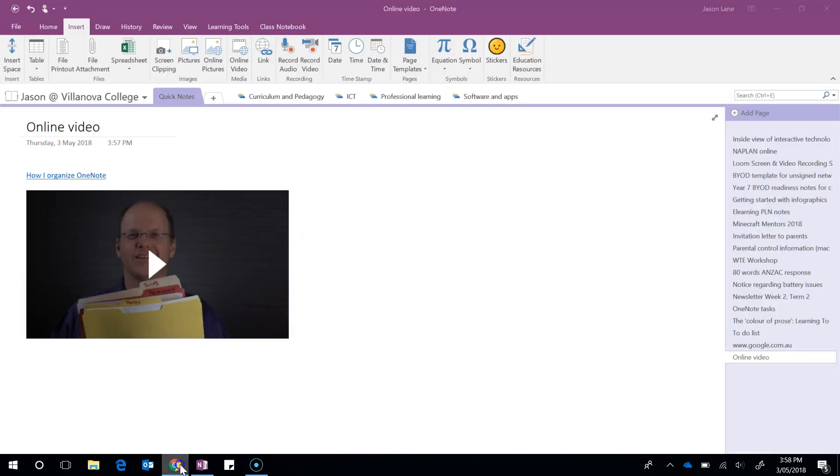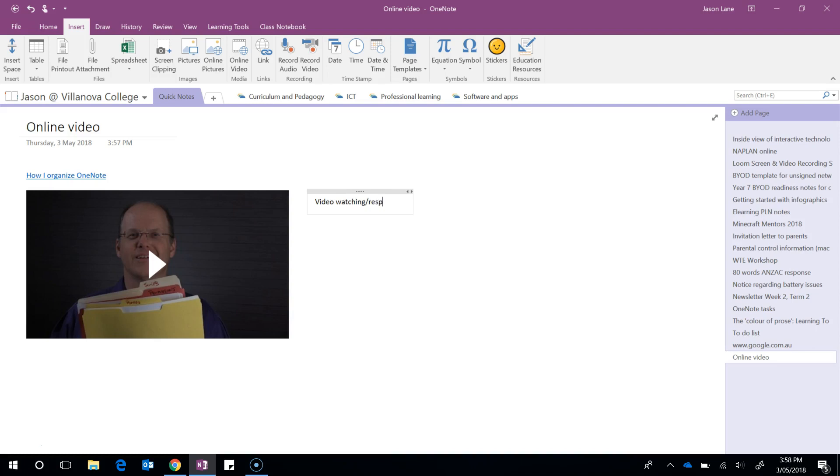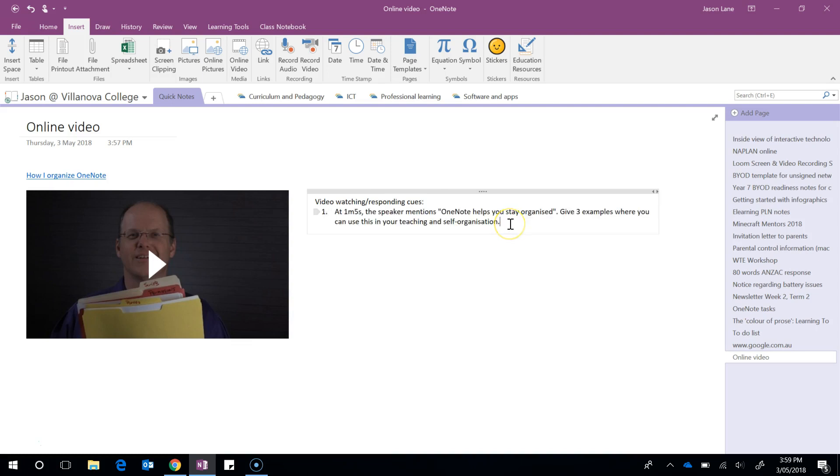What's also really useful about this technique is it allows you to put video watching or responding cues directly next to it. So that's an example of how I like to put video prompts directly next to the video thumbnails themselves.